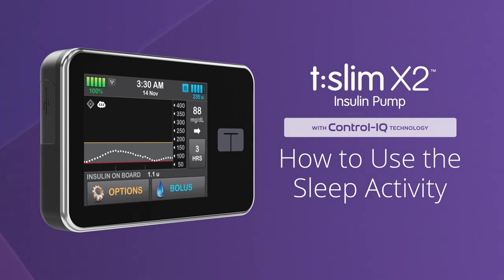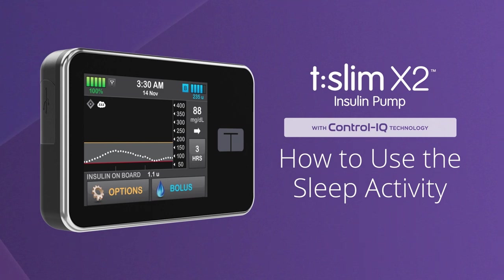To learn about how to use Control IQ technology while exercising or without using any activity settings, please watch our other videos.